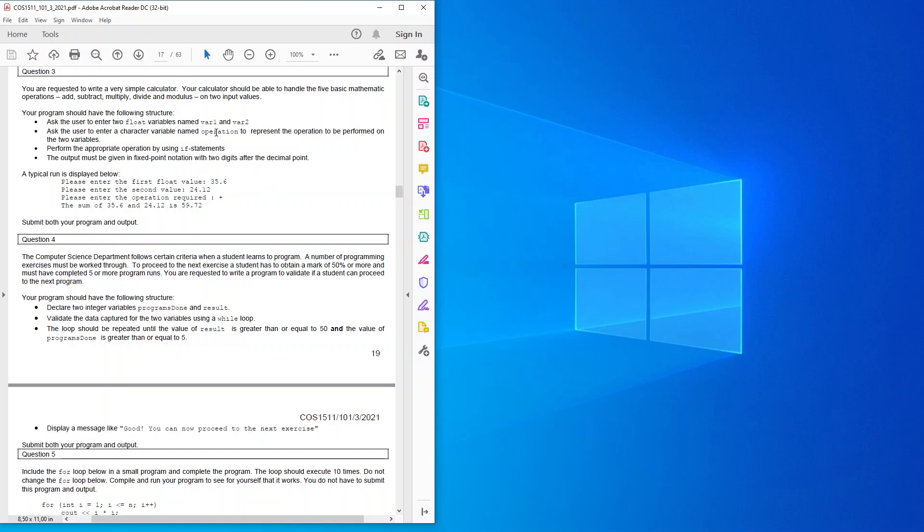First it's about the float, then it's about the operation, then about if statements and then about decimal points and fixed point notation. It says a typical run is displayed below.